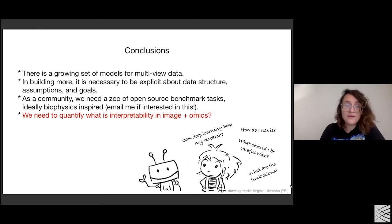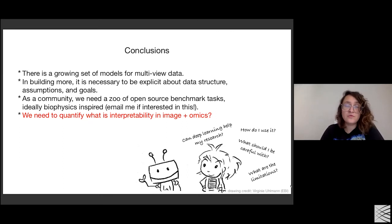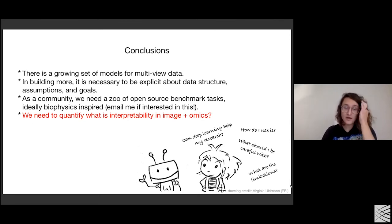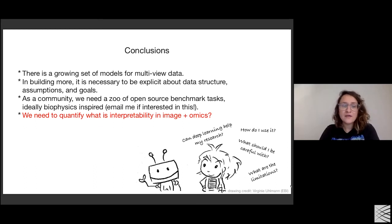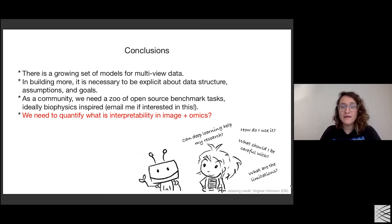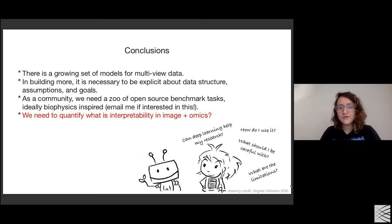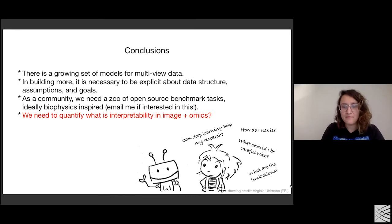Can we learn something more through these algorithms rather than just correlation? I'd like to leave some parting thoughts about what we need as a community to push this work forward. There's a growing set of models for multi-view data, but we need an honest conversation about what multi-view data analysis methods allow us to query beyond visualization and clustering. As a community, we need a zoo of open source benchmark tasks — I've started working on it, so email me if interested — developing failure modes for existing algorithms to understand where innovation is necessary. Finally, we need to think more deeply about what interpretability means for image genomics analysis.